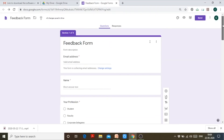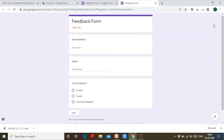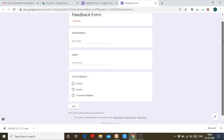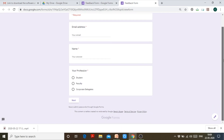I will show you the preview of this form. This is the feedback form — email address, name, your profession — and I have to fill in this information to go on to the next section.